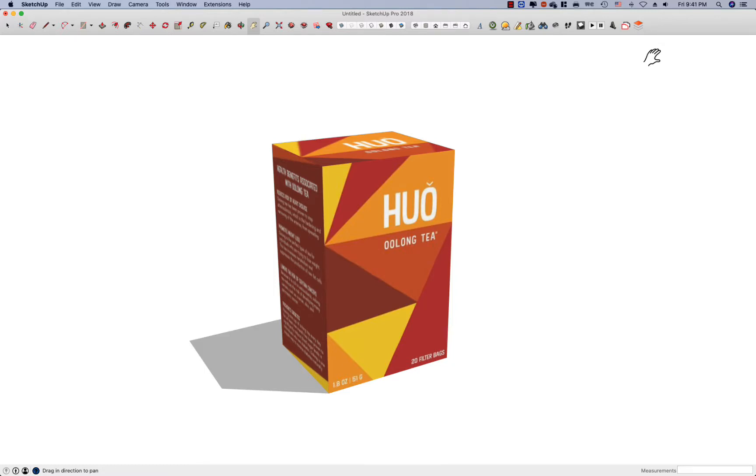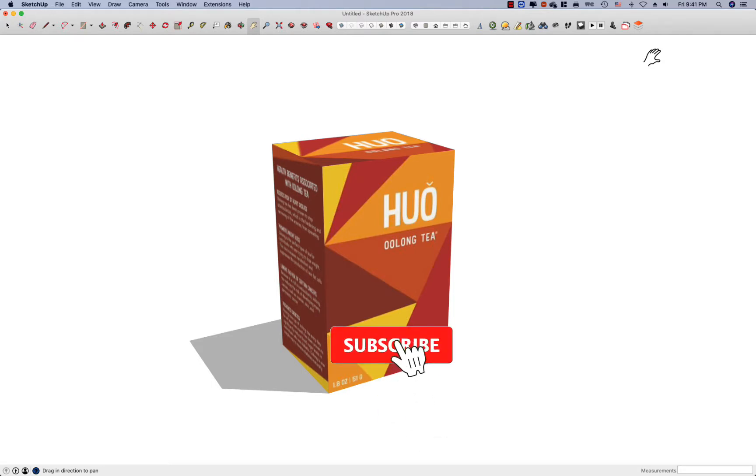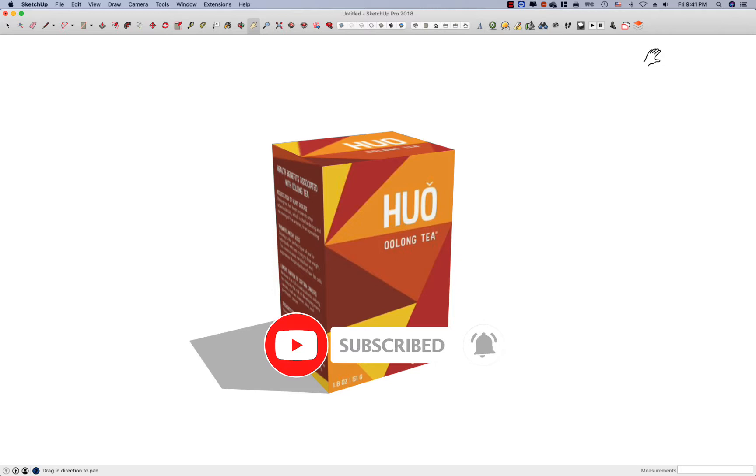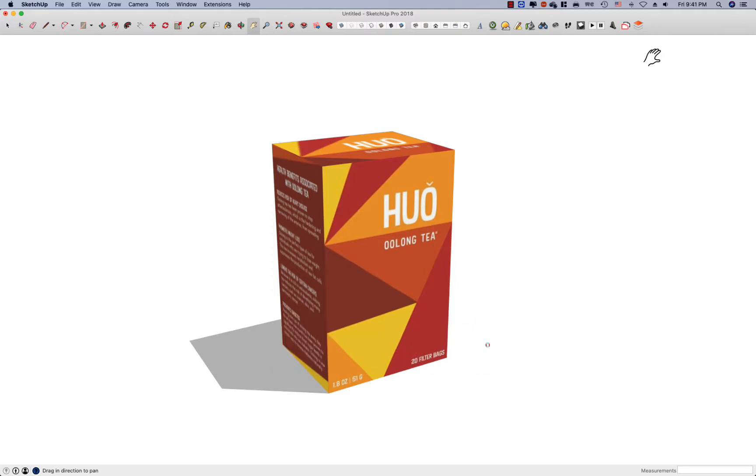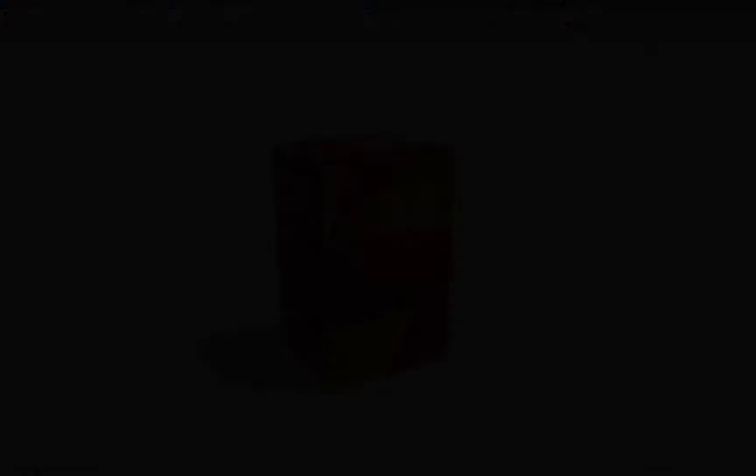Please subscribe to the channel. Subscribe below. Thank you.